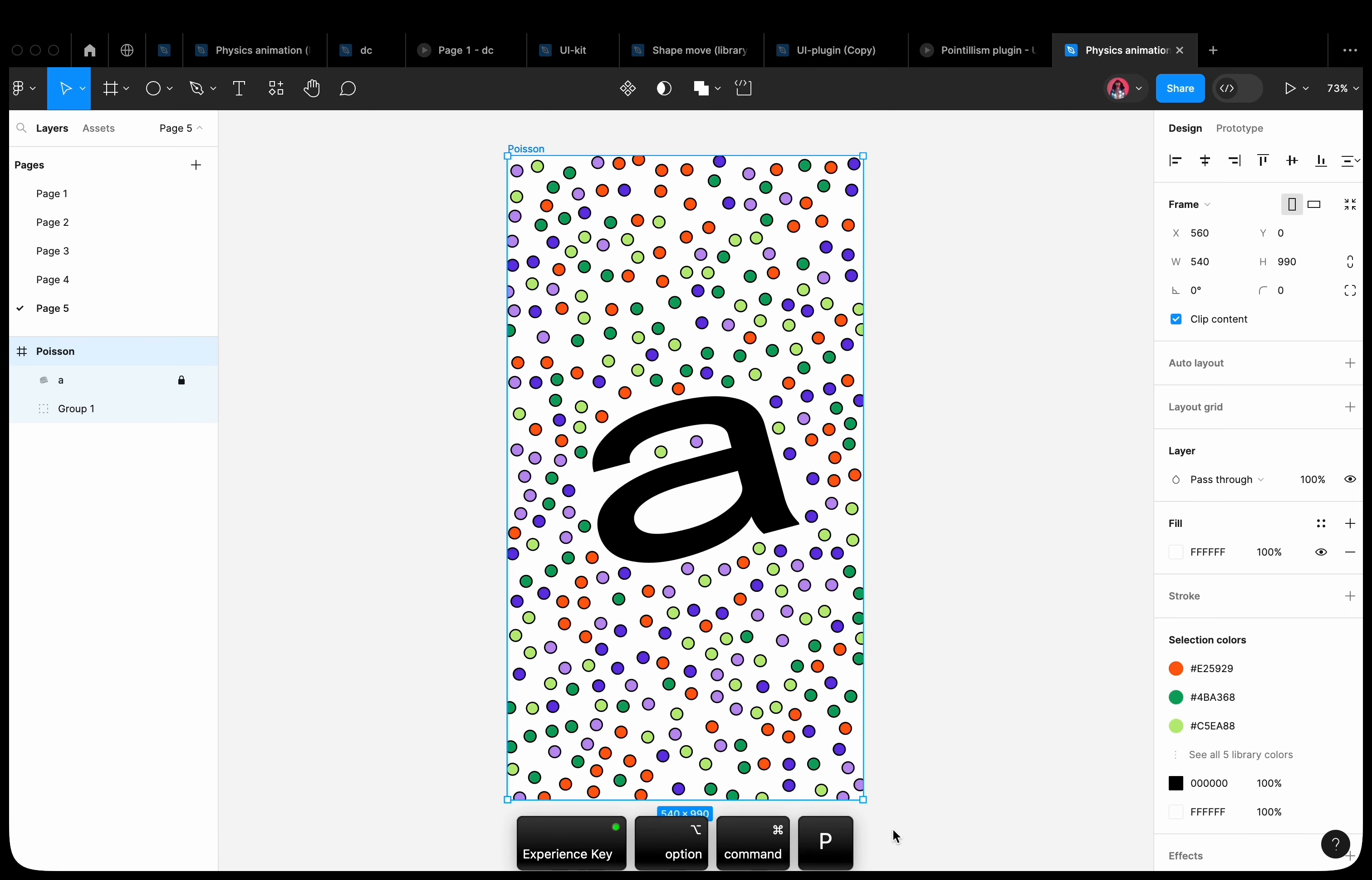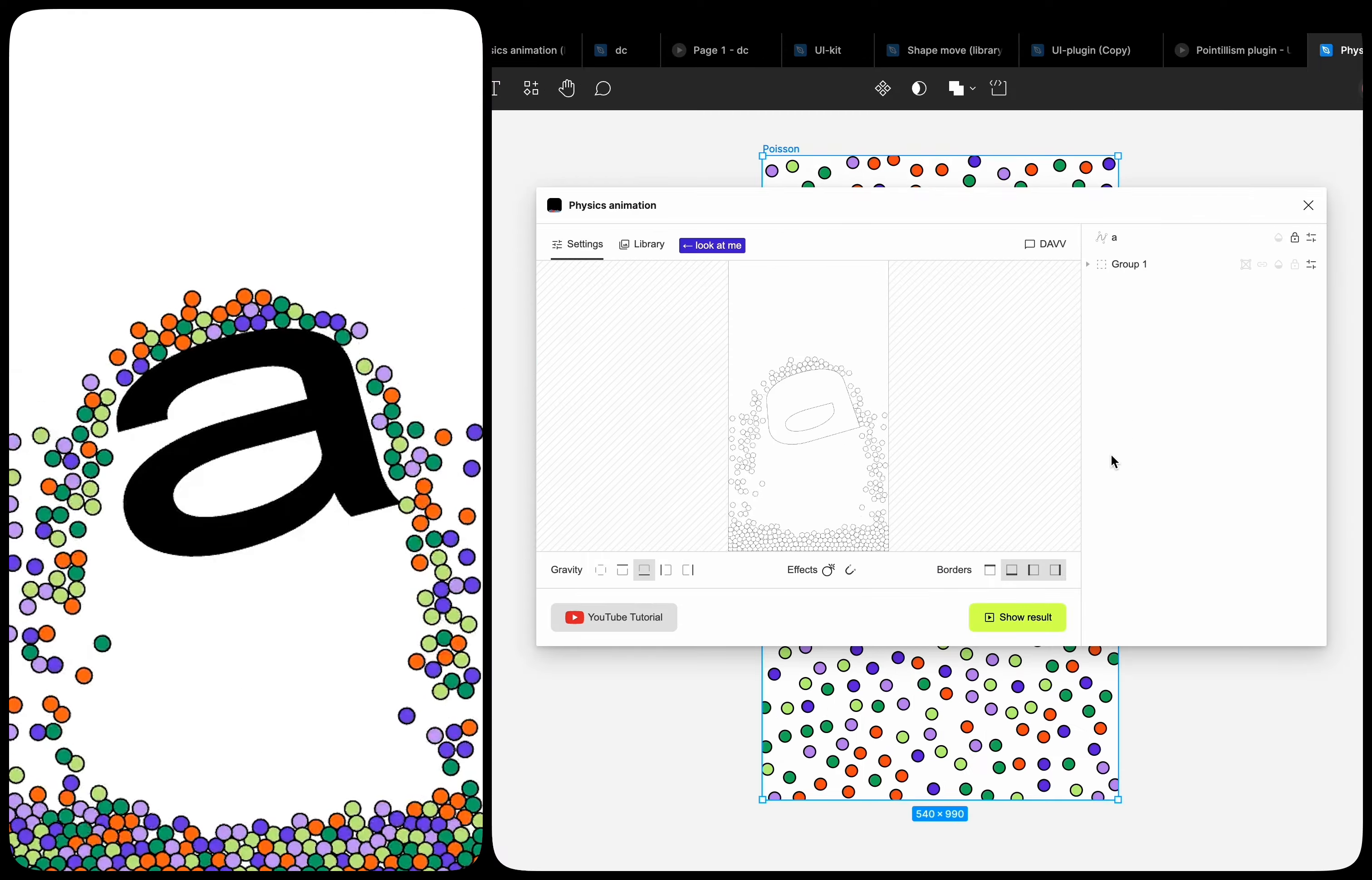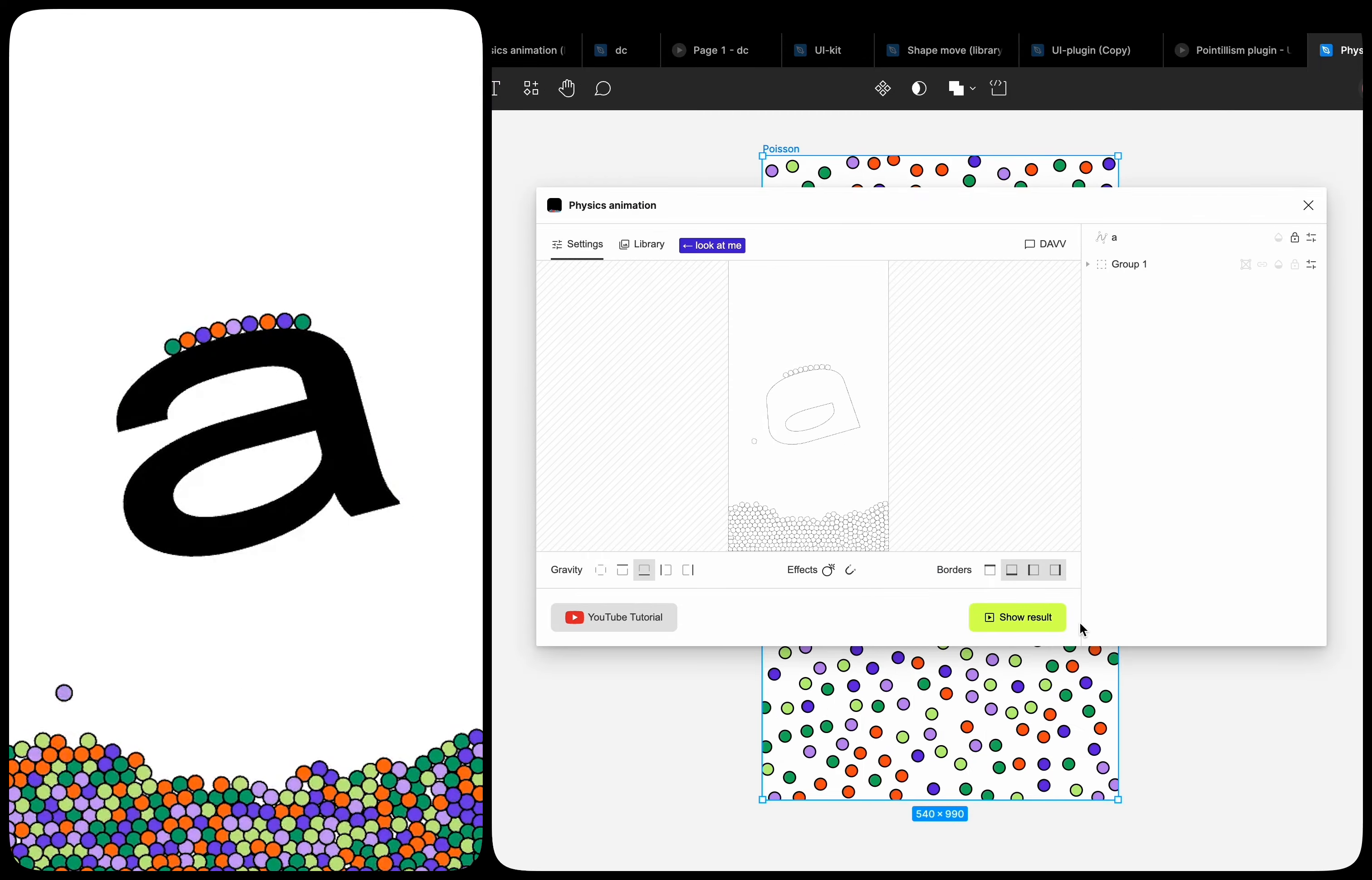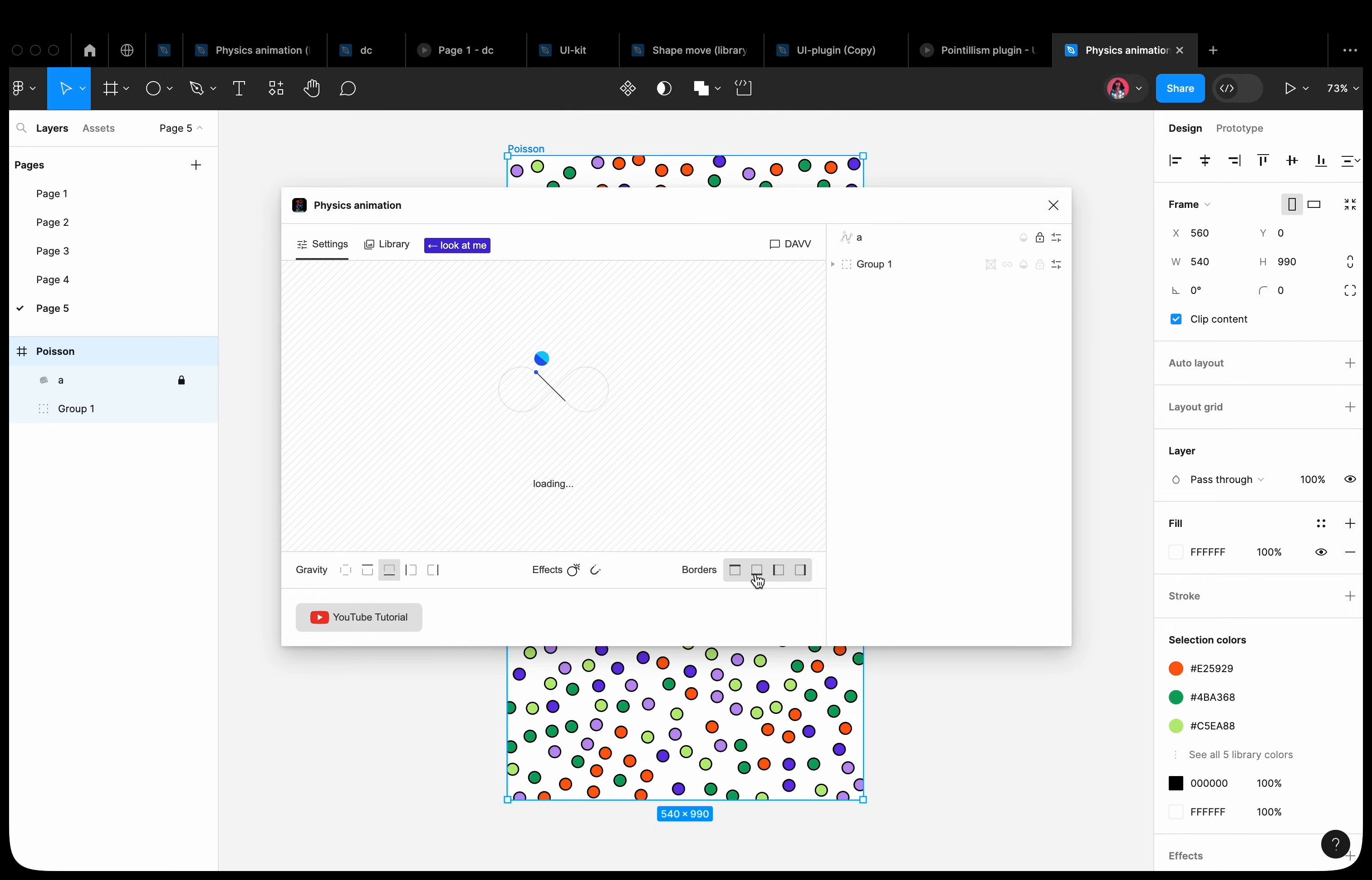Let's talk about frame boundaries. By default, the top boundary is enabled. Let's enable the top boundary and disable the bottom one. The shapes will fall beyond the frame.